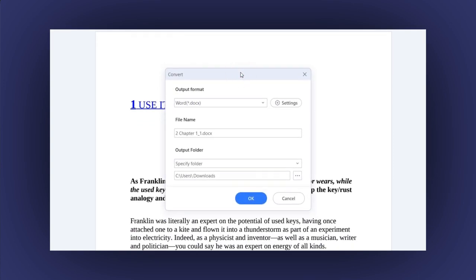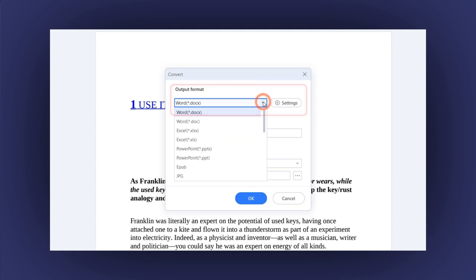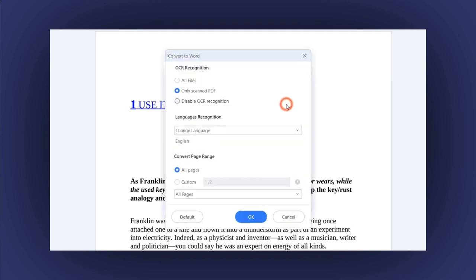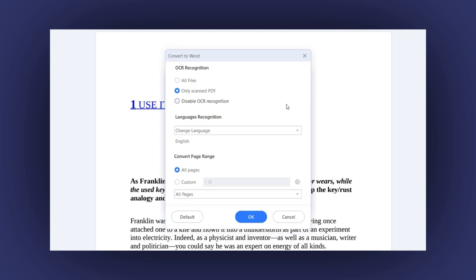The first option is the Output format where you can confirm the format you want to convert to. In this case, Word. Next to the Output format is the Settings button. Click it to activate the OCR option that helps you to convert text image into plain text. Or you can deactivate this option if you don't need it.